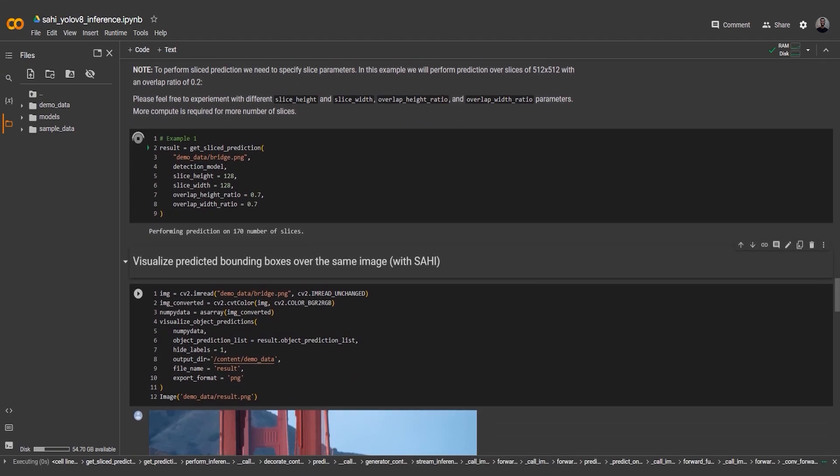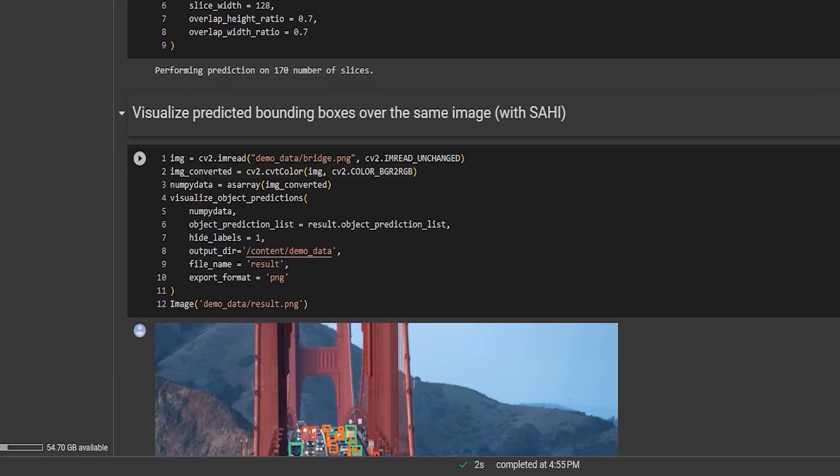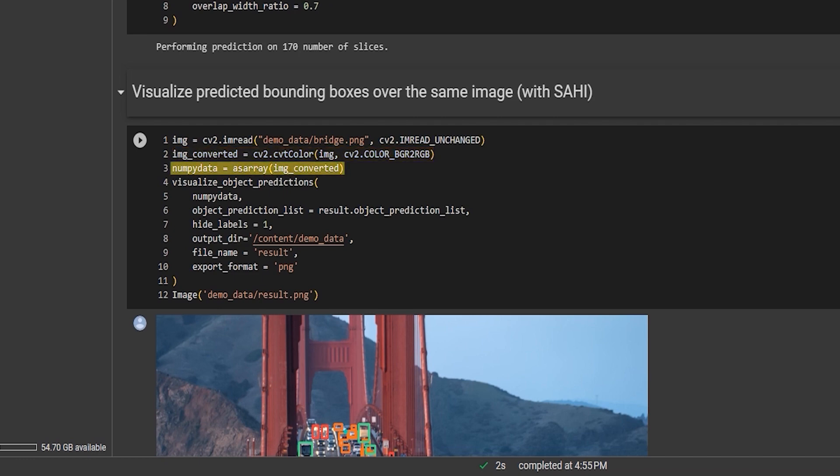Finally, let's discuss the last code snippet which visualizes the object predictions. In this snippet, we load the image using OpenCV and convert it into the RGB color space. Then we convert the image into a numpy array using the asarray function.